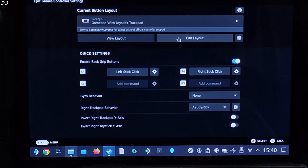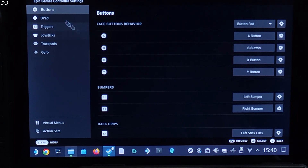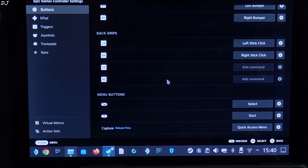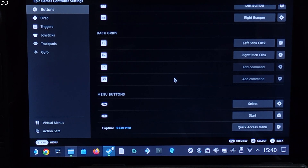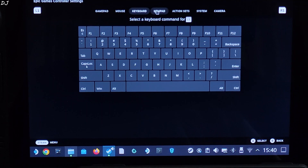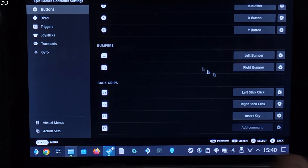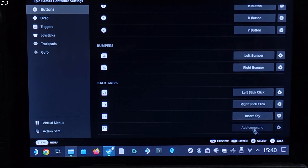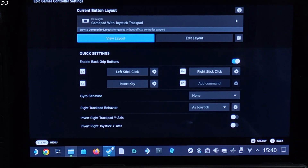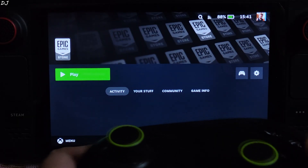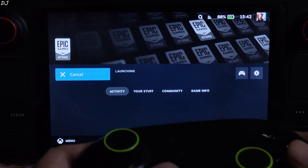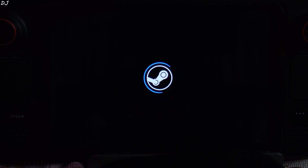Click on Edit Layout, then click on Button and scroll down to the end. I'll map the Insert keyboard key to the L5 back grip button. Click Add Command, click on Numpad, and select Insert. I'll switch to SteamOS gaming mode. I've connected my Cosmic by Stellaris gamepad to the Deck via Bluetooth. Launch the game — we're in.